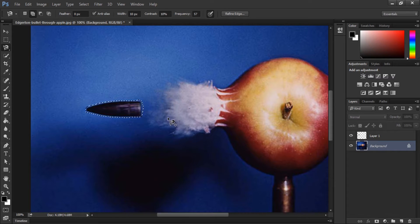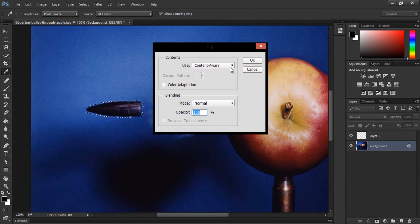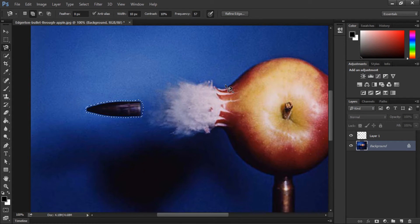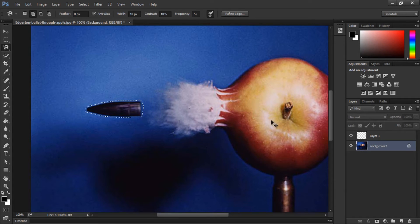Then when it's expanded, hit the delete key to bring the fill window. We're going to use content aware. Make sure it's the one selected, then click OK.